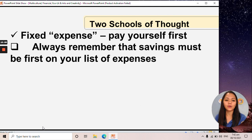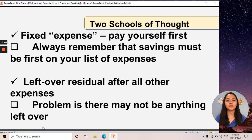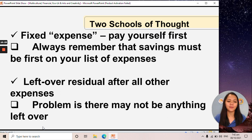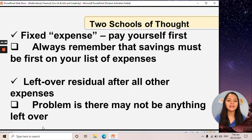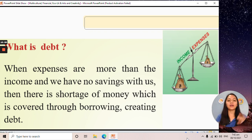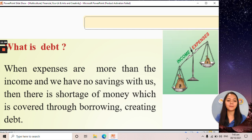There are two types of savings. The first is when you consider your savings as a fixed expense — when you receive money, you prioritize your savings first. The other type is the leftover residual after all other expenses. But the main problem is there may not be anything left over, which is why savings are hard to achieve. It's better to consider savings as a fixed expense.